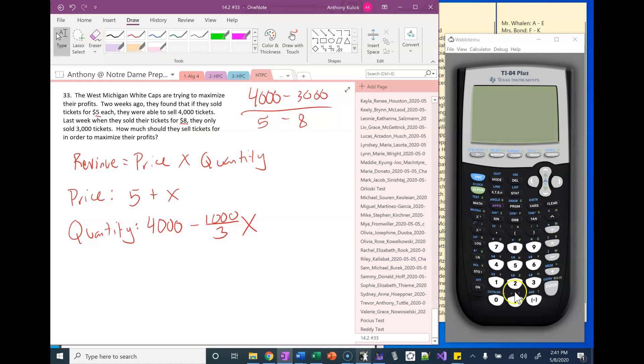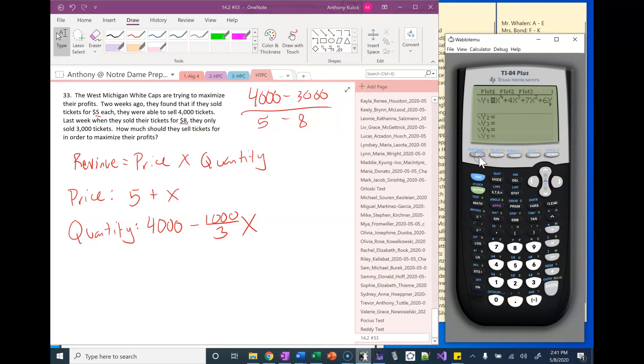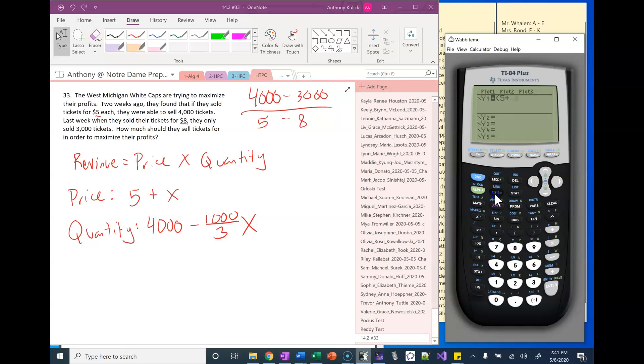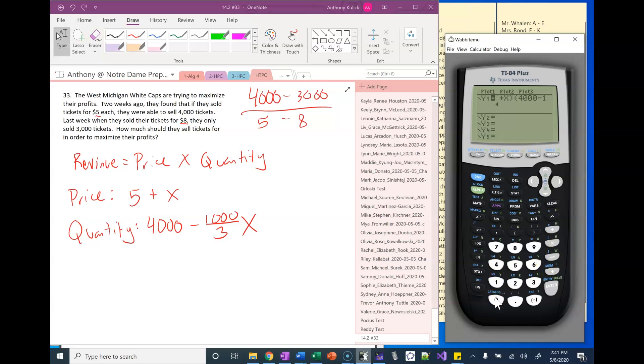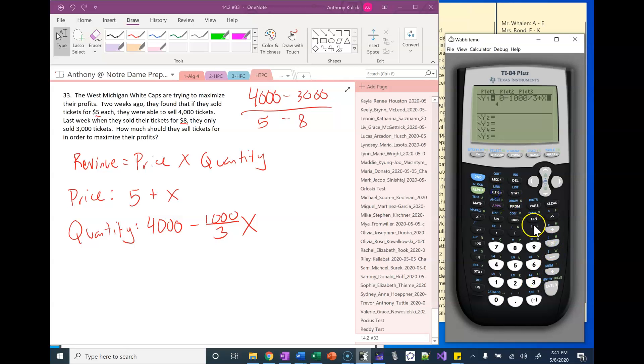So what I'm going to do on my calculator is type this in. I'm going to have five plus x times four thousand minus one thousand over three times x.